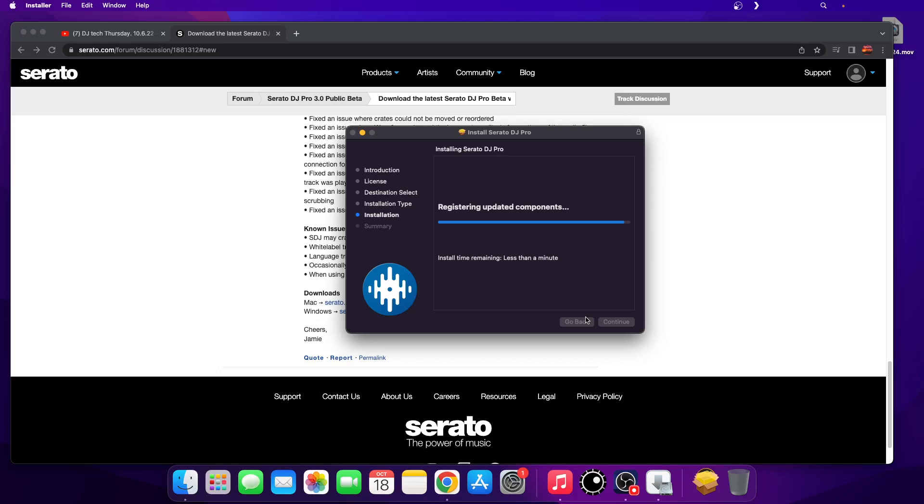Well, I don't know what's going on here. I'm going to assume it's going to install. I don't want to waste your time everyone, just let you know that Serato DJ Pro 3.0 Beta 2 is now available.